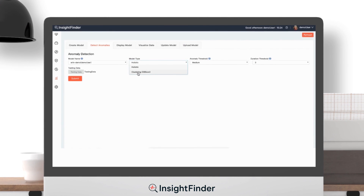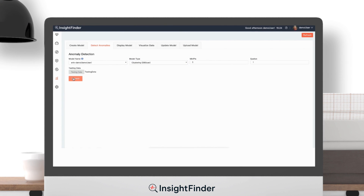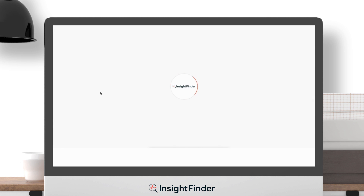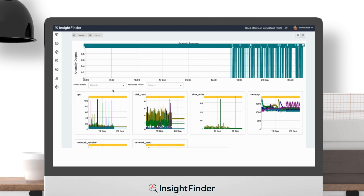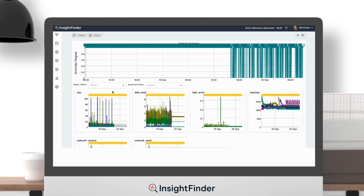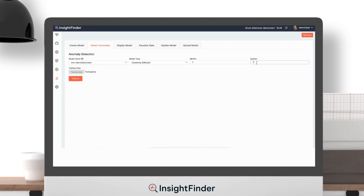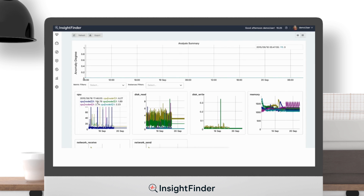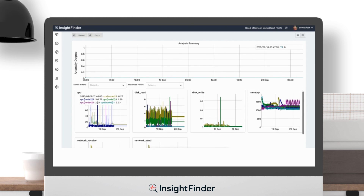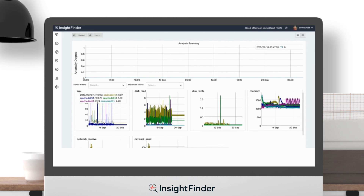Then, we compare the output for the dbScan algorithm with an epsilon of one — it flags everything as anomalies. We can change the parameter to make epsilon bigger, but in this case, dbScan does not detect anything.